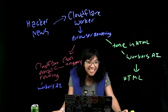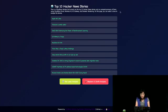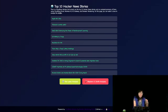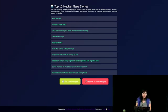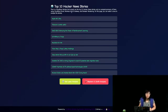So let's see it in action. Here is our UI. We see the top 10 Hacker News stories. This is a Cloudflare Worker that emails me the top 10 Hacker News stories and gives you an analysis summary of them using Cloudflare Email Routing, Workers AI, AI Gateway, and Browser Rendering.